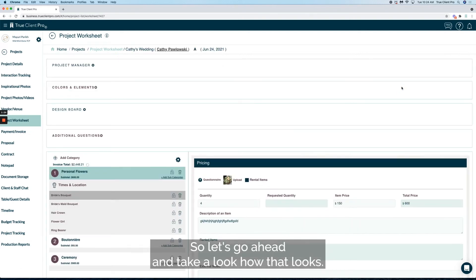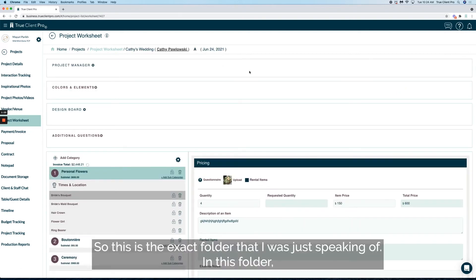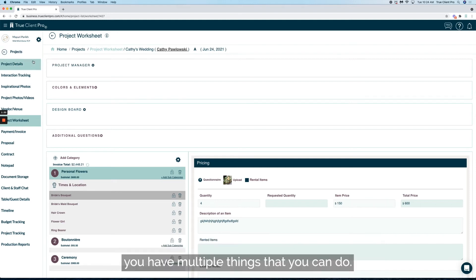This is the exact folder that I was just speaking of. In this folder, you have multiple things that you can do. This is one way of finding a project.